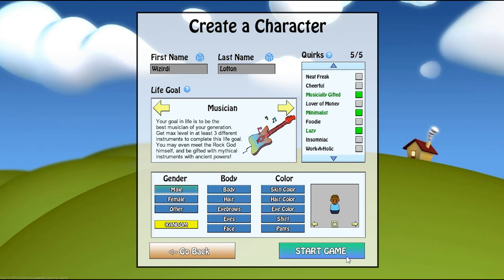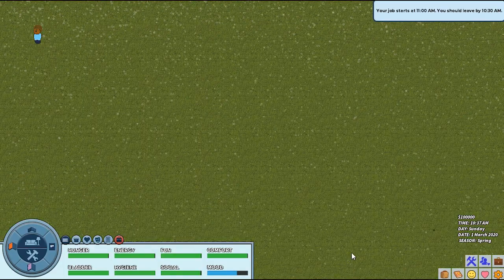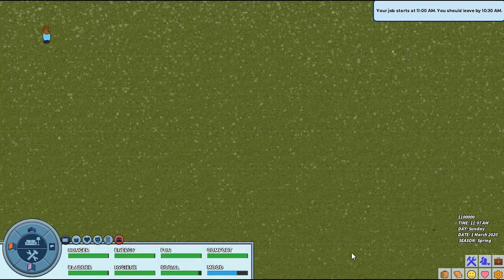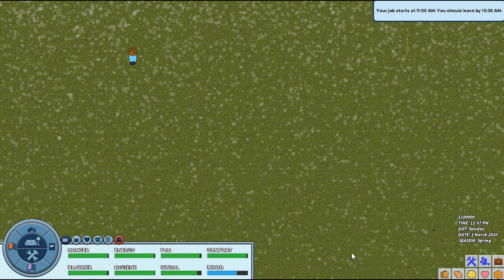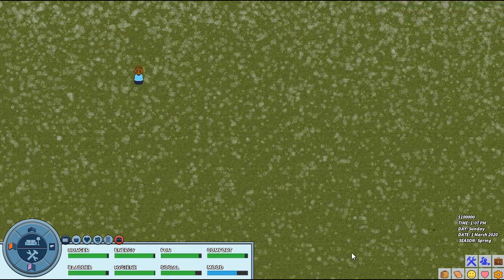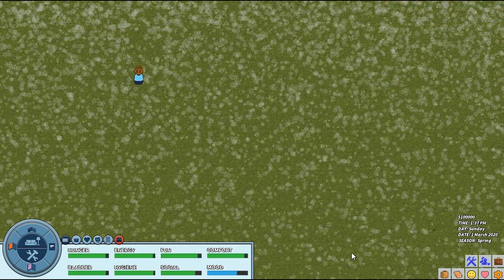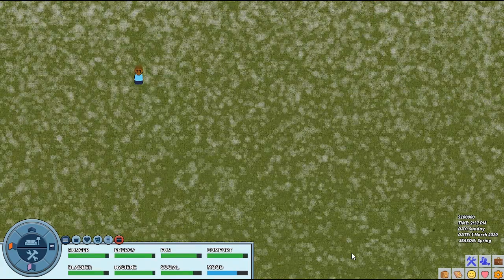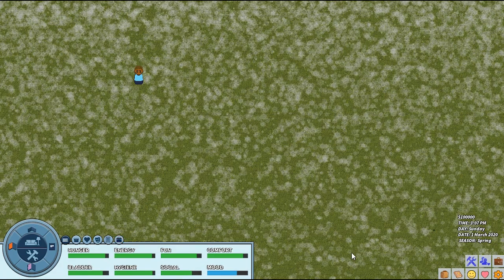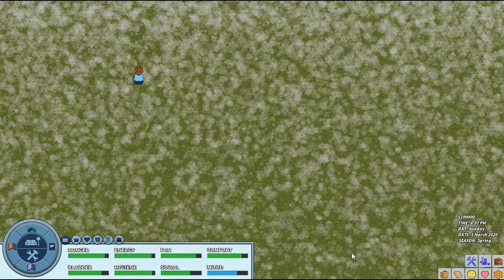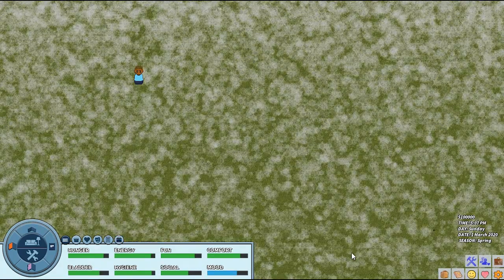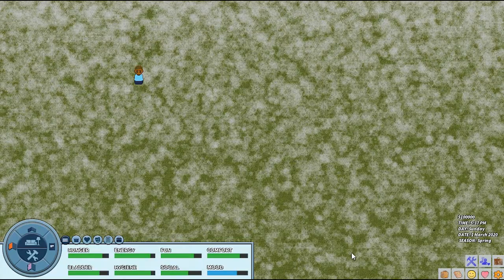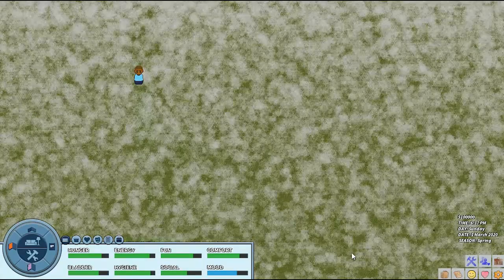There's our created character. Then we can start the game. What I've been working on today is actually weather. What you're seeing right now is snow. The snow is accumulating and it will keep accumulating on the ground. We're going to have basically a white screen here in a minute, but that's okay. Working on that right now.